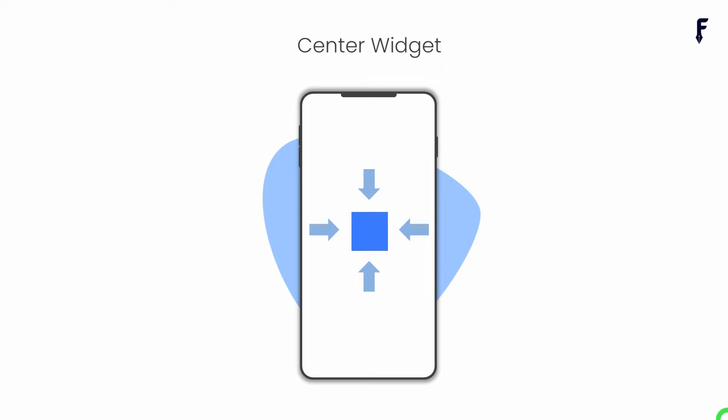In this video, I will explain the Center widget along with all its properties. So without wasting time, let's get started.